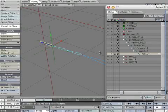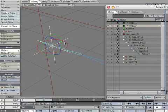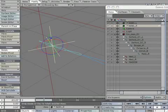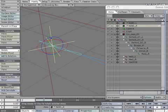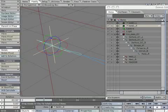Select the hand_R bone and notice the direction the arrows are pointing. Now match the orientation of hand_R null to the hand_R bone. Create a keyframe to lock the object in place.